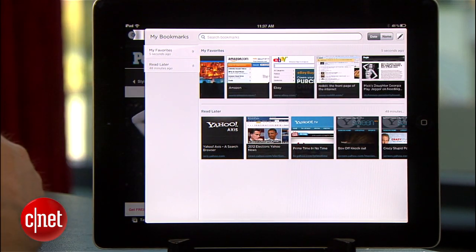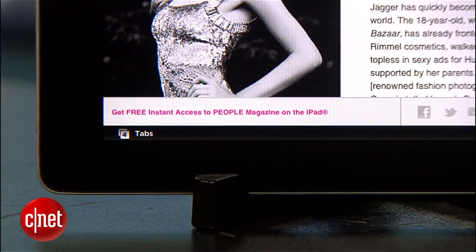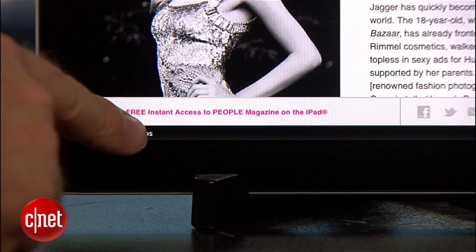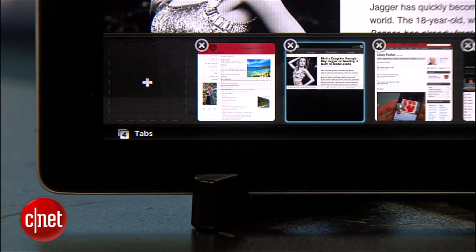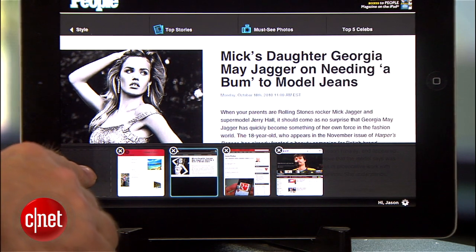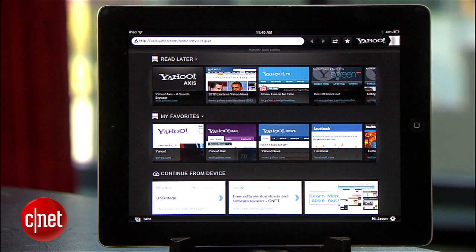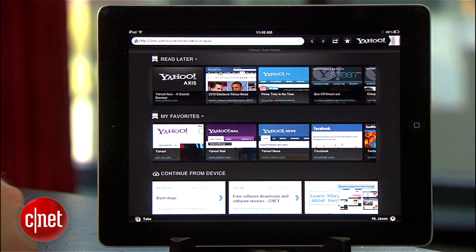The Axis web browser has a visual system for tabs. Simply touch the button at the bottom of the interface and you can view thumbnails of tabbed web pages. If you want to add a new one, hit the plus sign to bring up the Axis home screen. Here you can choose one of your favorites, something you posted as a read later page, or you can use the search bar to find a new site.